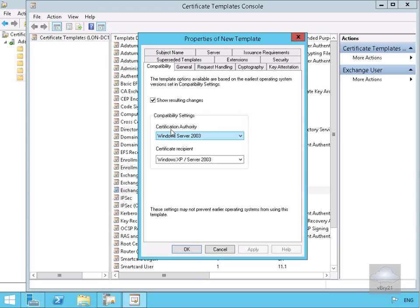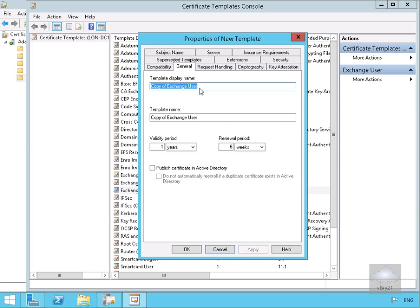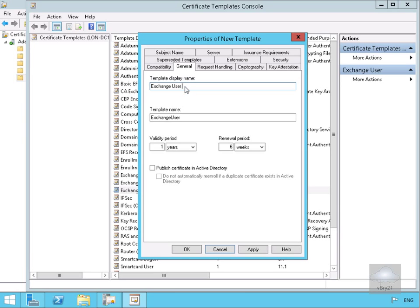At this point we've just got show resulting changes, we can see the certification authority and certificate recipient. If we just go to the general page we have the ability to change this to something else. Let's just call this exchange, let's get rid of the copy bit, we'll call this exchange user and let's make this test one.